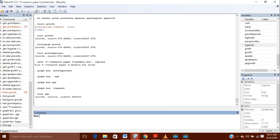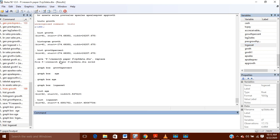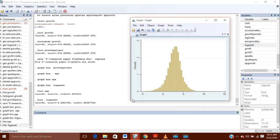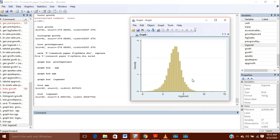You can check it for other variables also, like log of assets. The histogram for this is also not normally distributed, which indicates outliers are present.